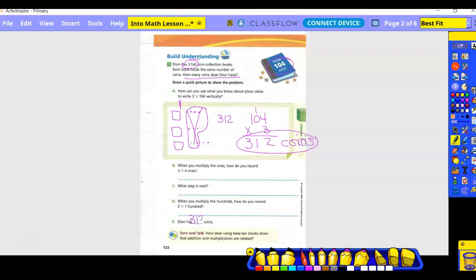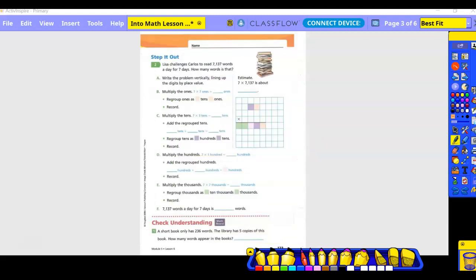Problem: Lisa challenges Carlos to read 7137 words a day for seven days — how many words is that? First, we estimate. Seven is a single-digit number. Is 7137 closer to 7000 or 8000? It's closer to 7000. Put seven in a box: seven times seven is 49, add three zeros — about 49,000. Now write the problem vertically, lining up place values. Write 7137 times seven.